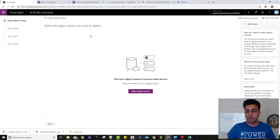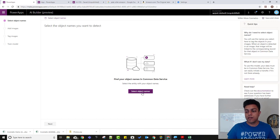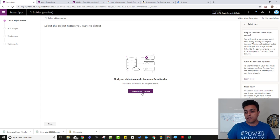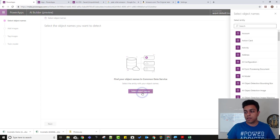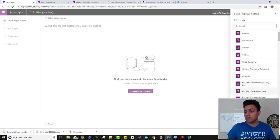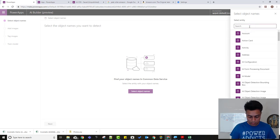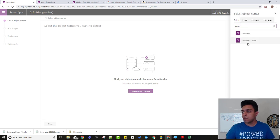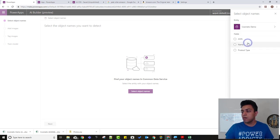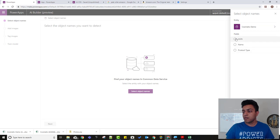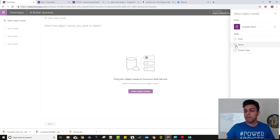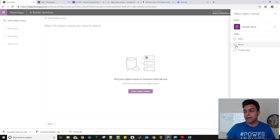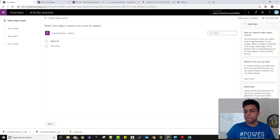So the first thing that I need to do is select object names. Now what does that mean? So this is where we need to select our entity that we just created. So I'll click on select object names. It shows me all the entities on the right-hand side. And I'll select, search for, what was it, cosmetic demo. So you can see the three fields it shows. The field that we want to use is the name. We want to detect the name, not anything else. So select field, and it shows me jdroller.